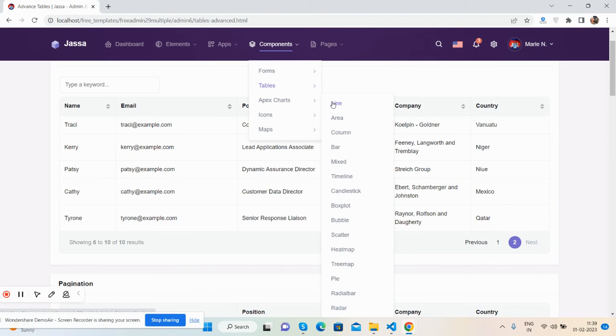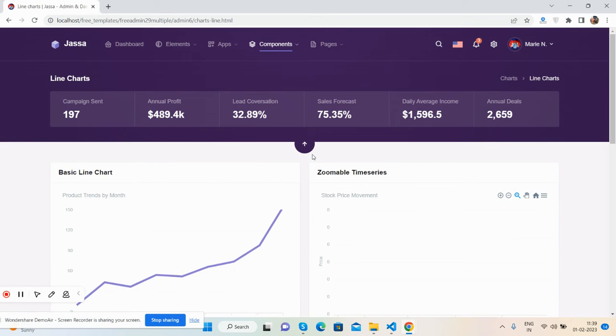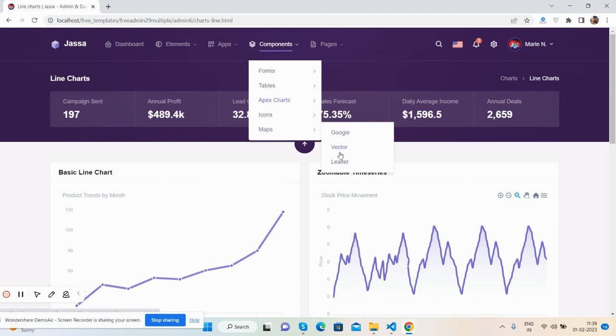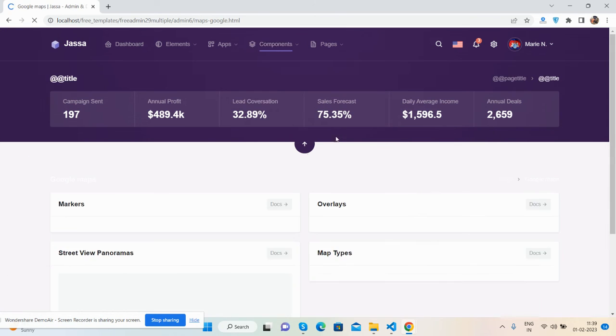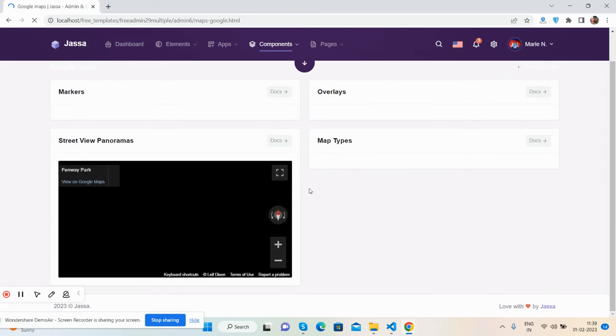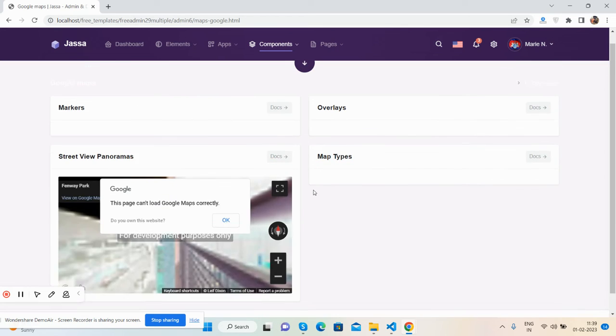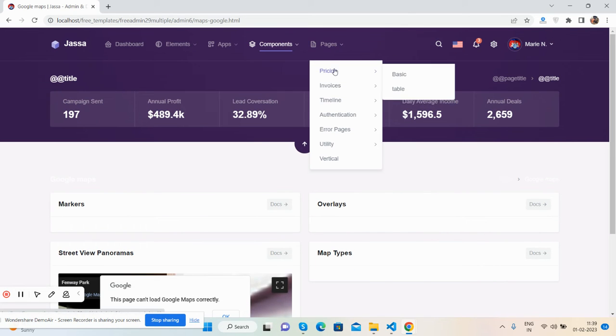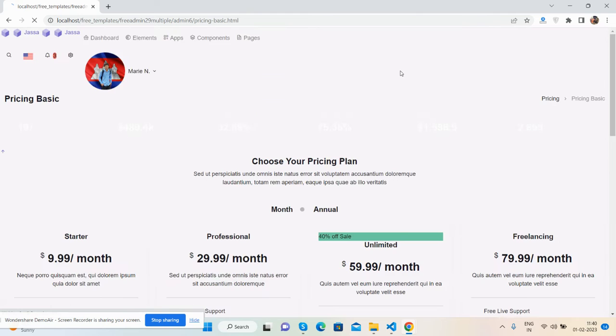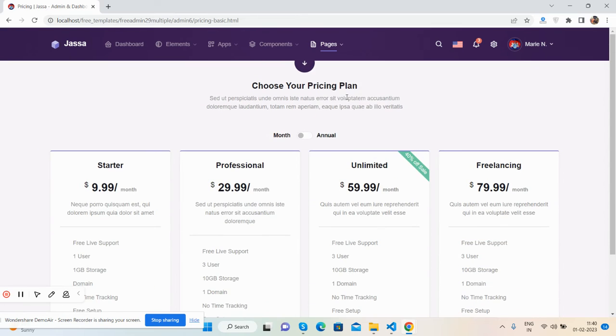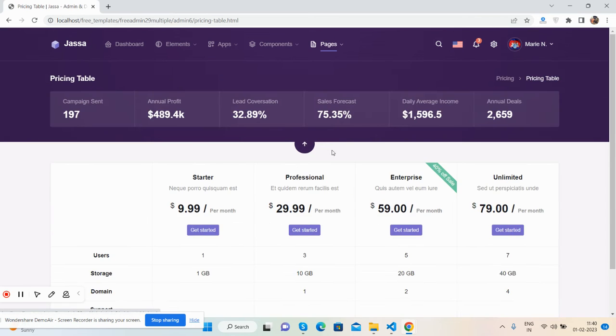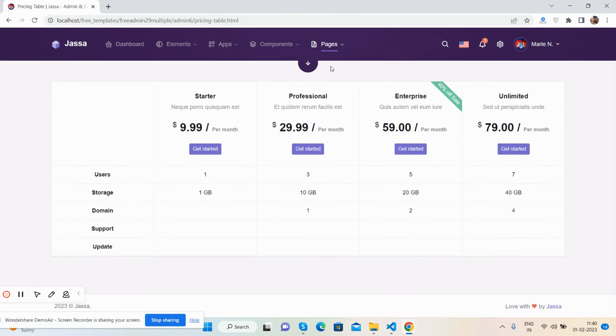See, there are multiple charts. You will get all this free: maps, Google maps, vector maps, profile, and Google default map. Pages like pricing page, basic and table - brilliant.